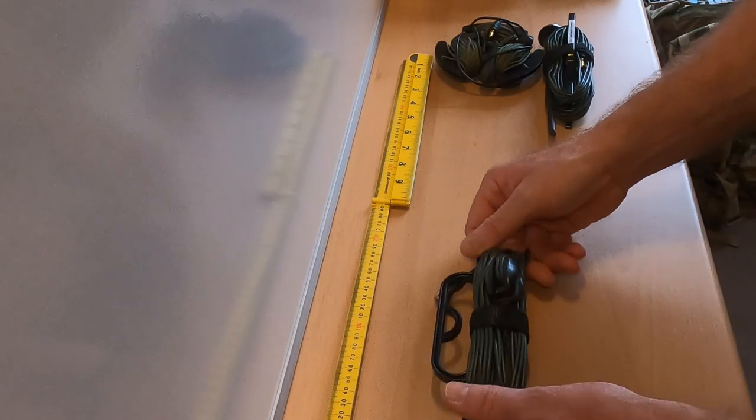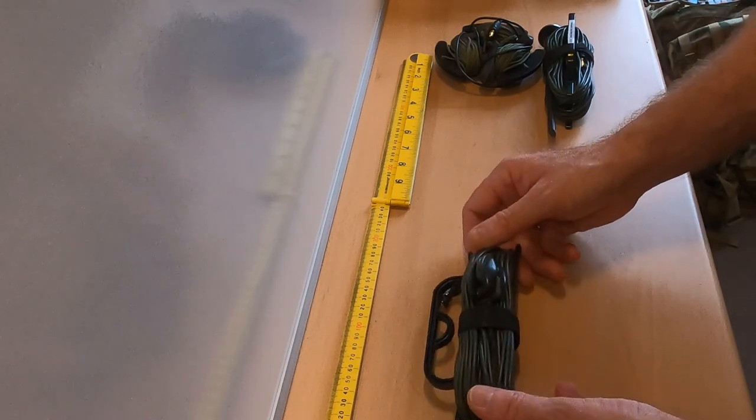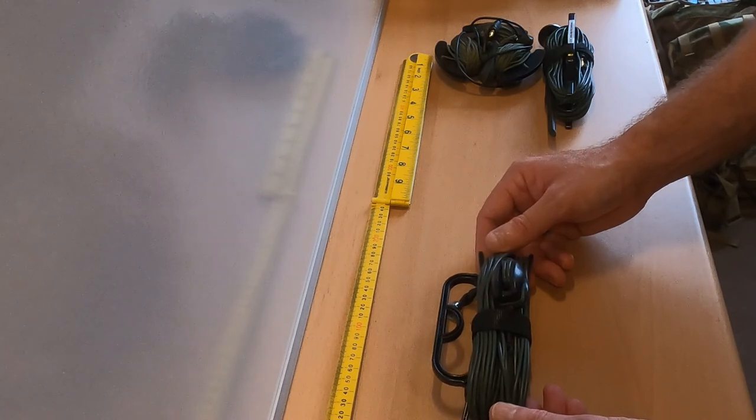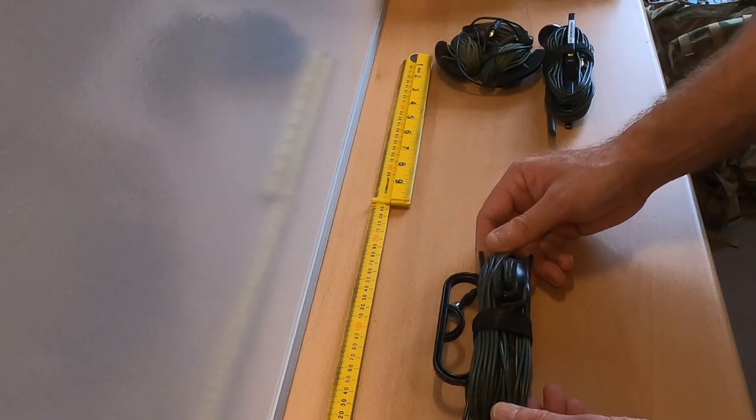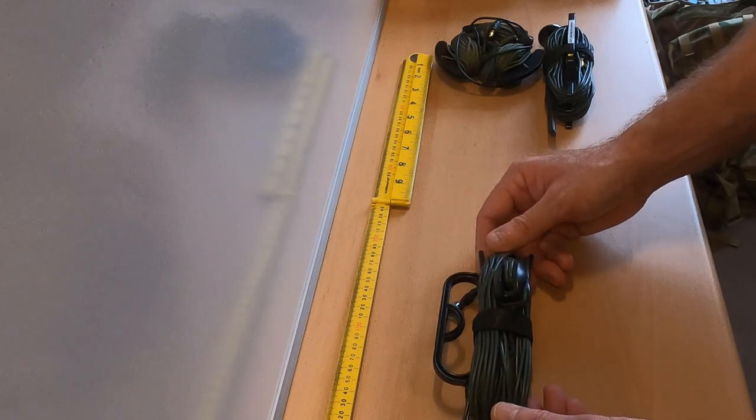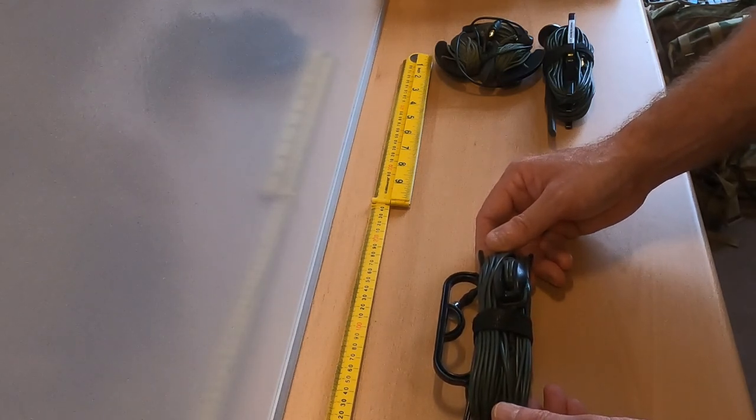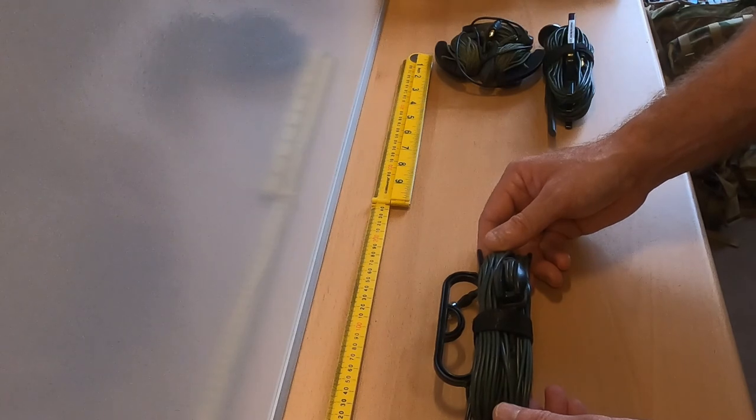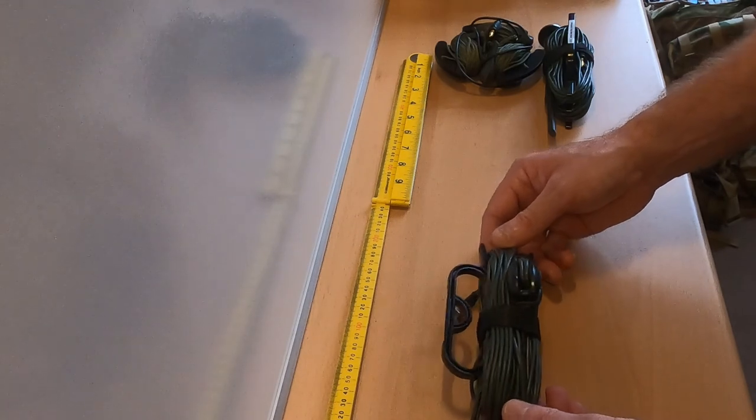Again this weighs in around about 300 grams so it's very handy. In fact I think it's about 280 grams so again it's quite a handy piece of kit and lightweight to carry with you.